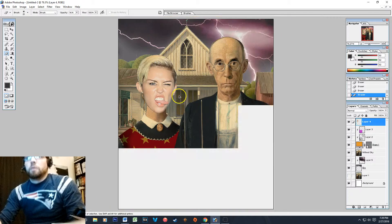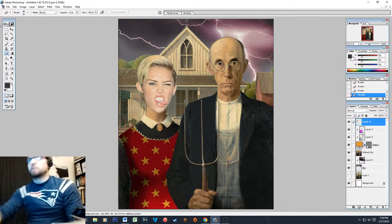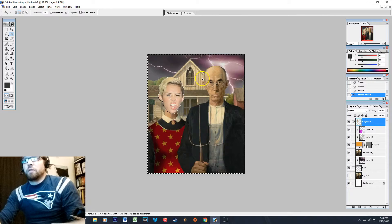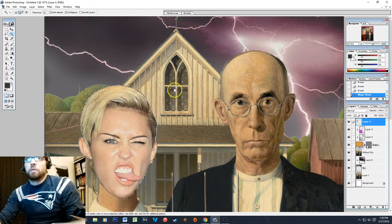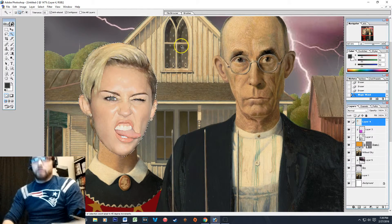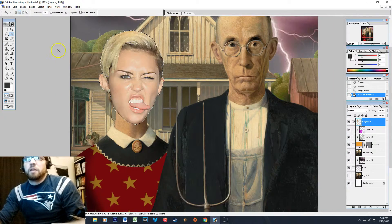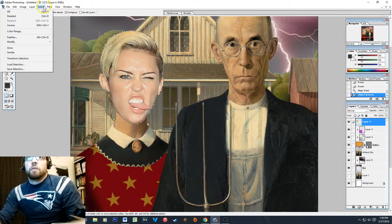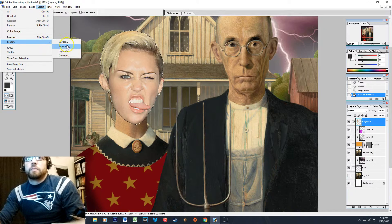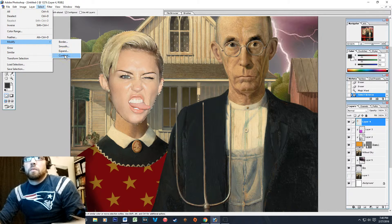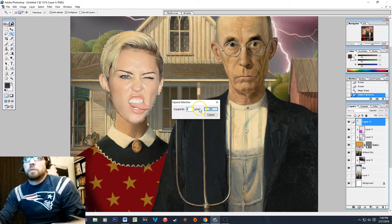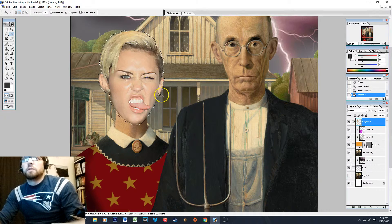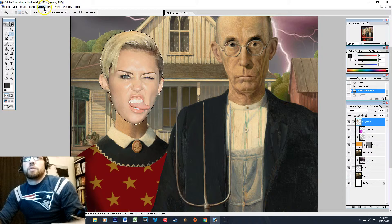One other thing you can do in this situation is to take the magic wand, select everything in the image, press Ctrl+Shift+I so that's just Miley's face, and then we're going to modify our selection. We're going to expand it by, let's go three pixels... I don't know, we want to contract. We'll contract by two.